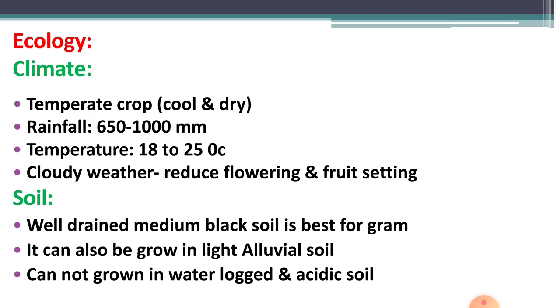Ecology means the study of climatic and soil requirements for the growing of a crop. Now let us see the climatic requirement for gram.